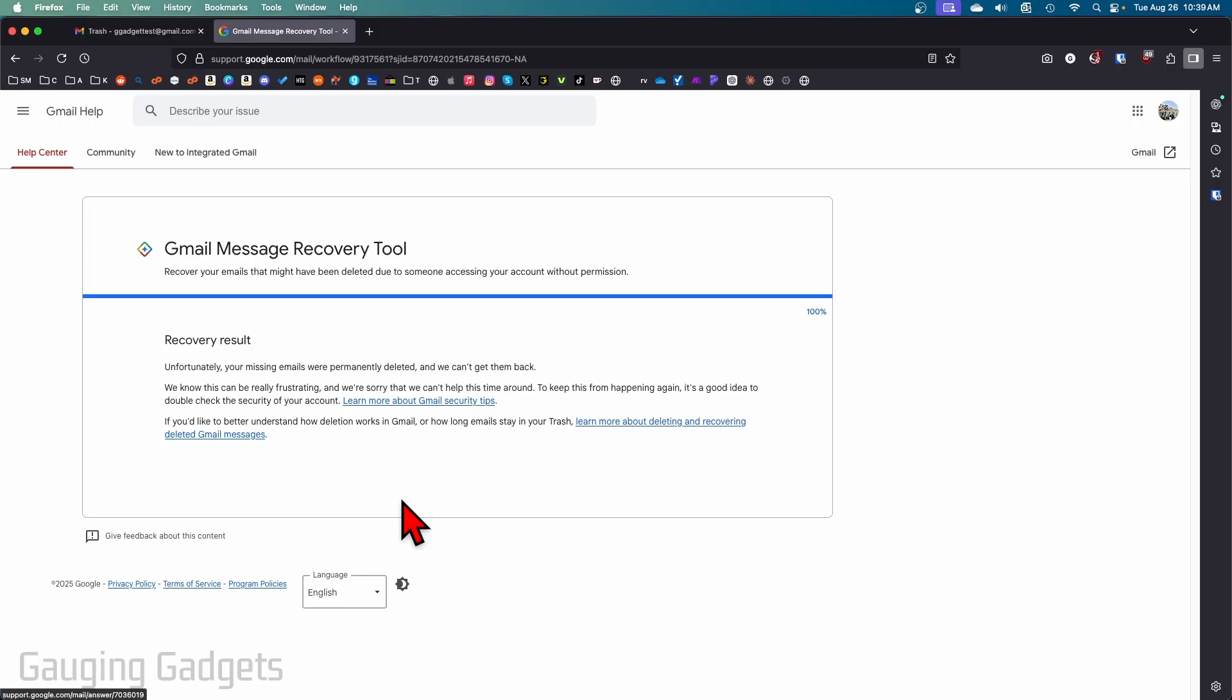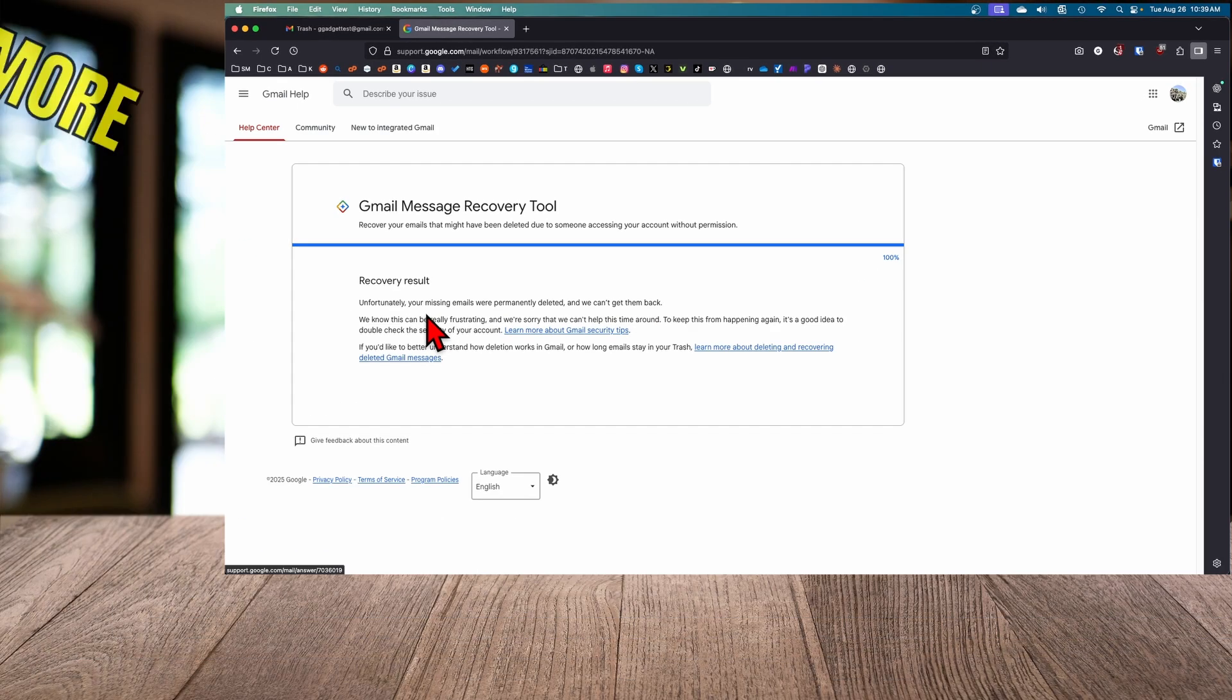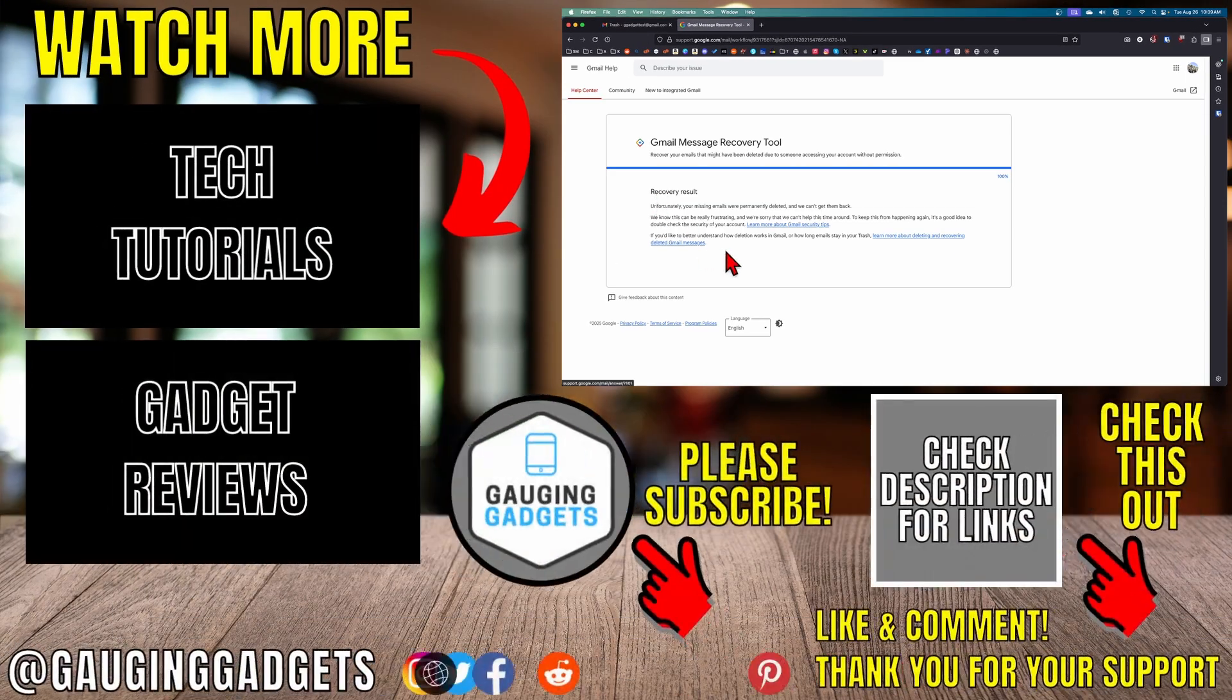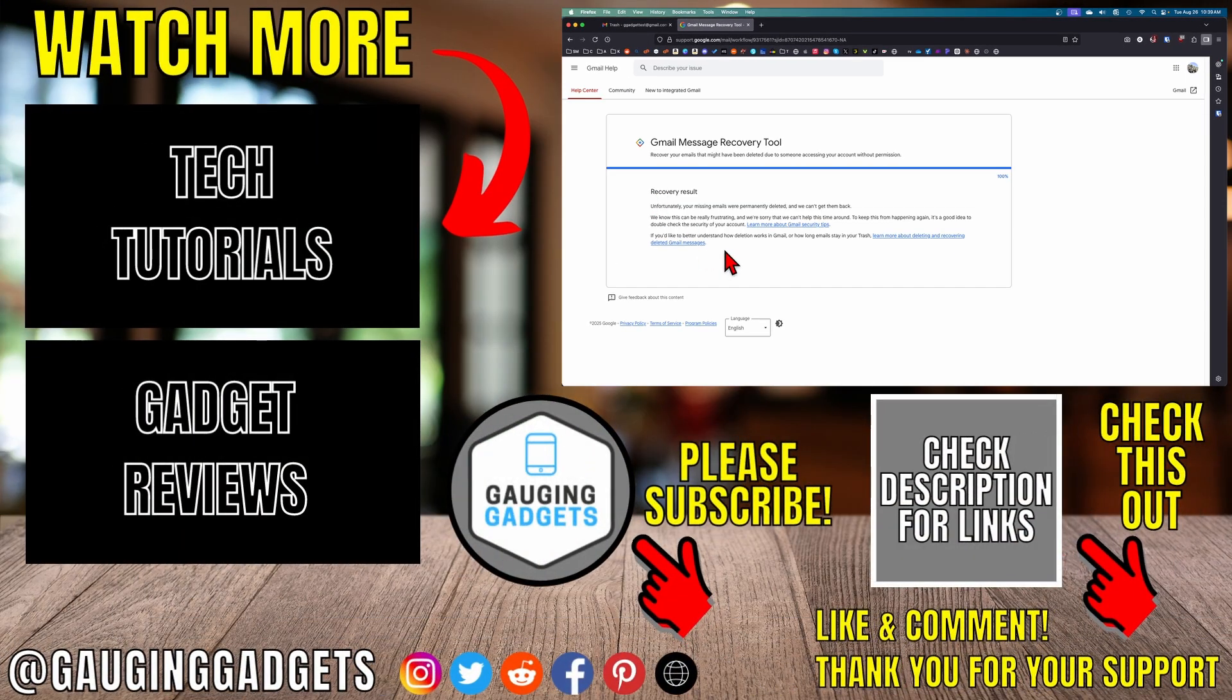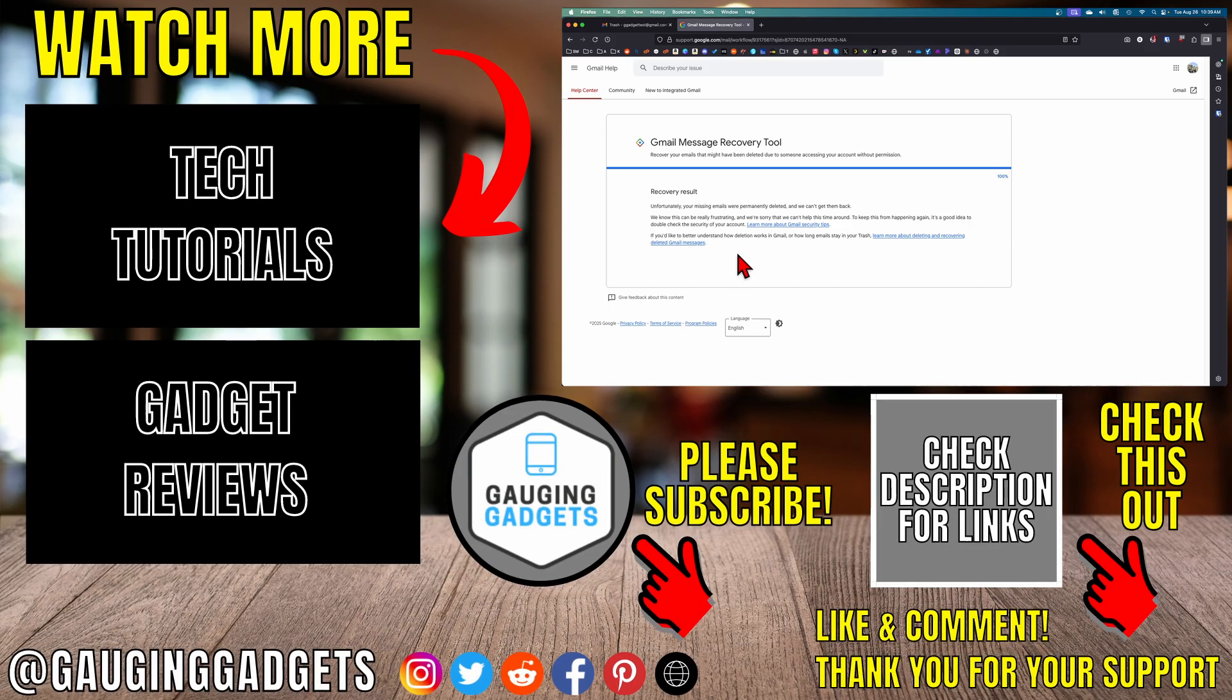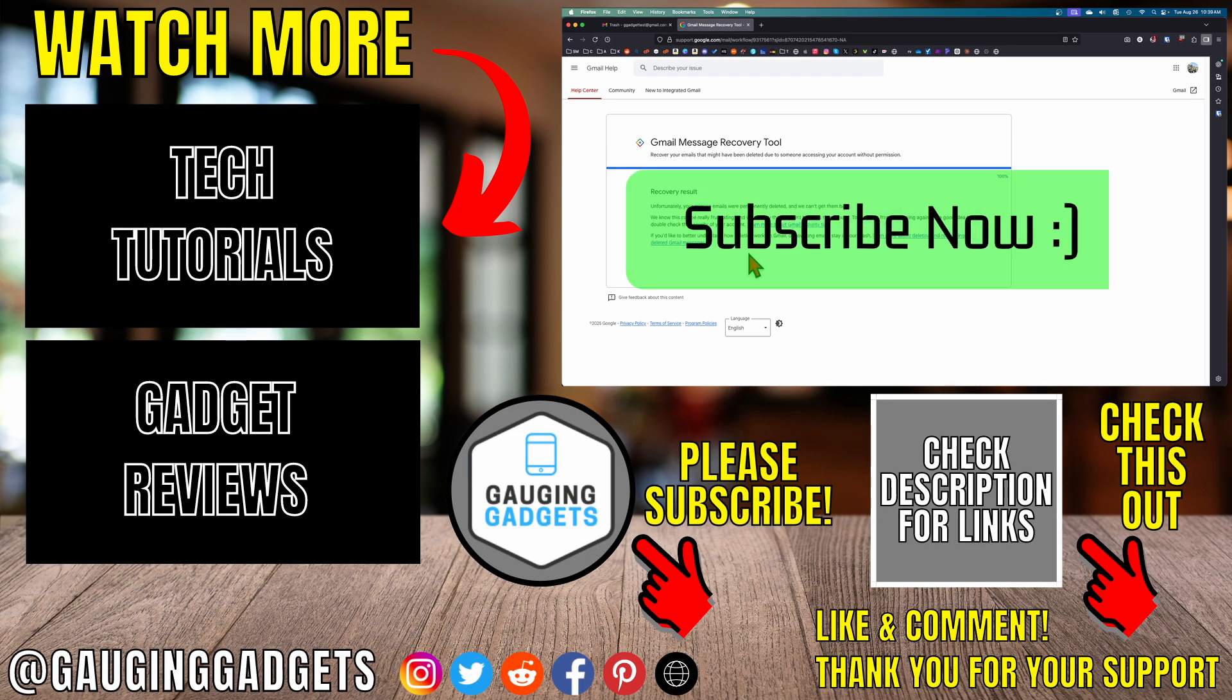Hopefully it worked for you. But if the results are exactly the same for you, there is no other way to recover emails. Those emails are permanently gone. If this video helped you give it a thumbs up and please consider subscribing to my channel.